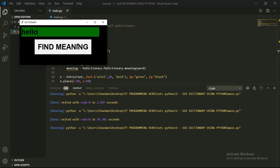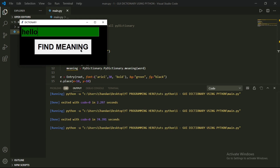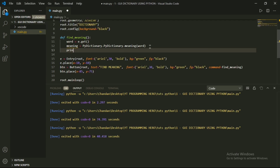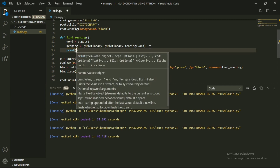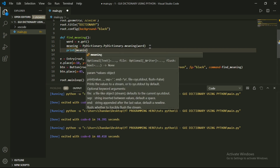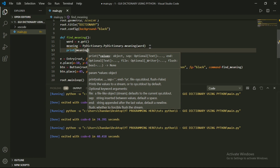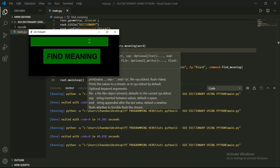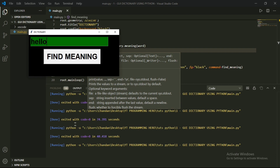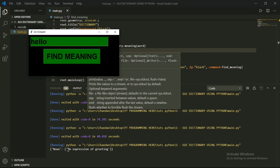Okay, so we follow up to print the meaning in our main function. Let's print the meaning of the word. Now let's run this program. So we got the meaning of 'hello' — noun: an expression of greeting.